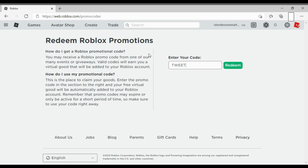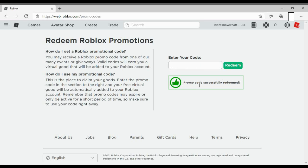Then they're gonna pause the video, they're gonna type in the code. It's gonna still be paused and then it'll say promo code successfully redeemed. And then what they do next is then they put in the code like free Robux.